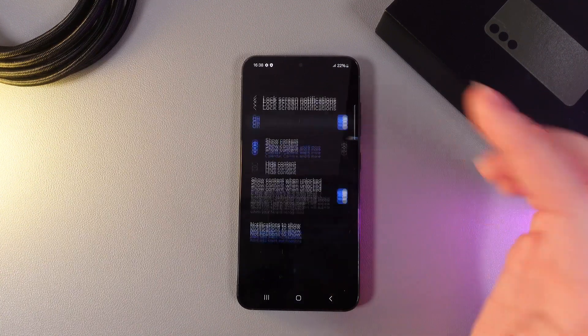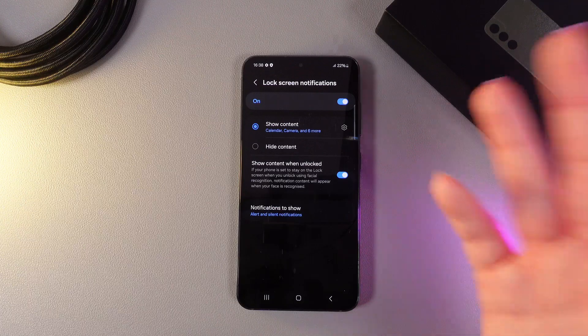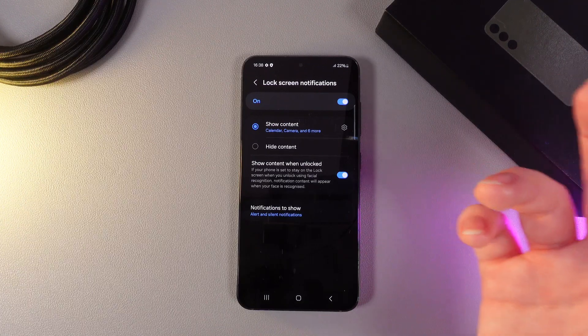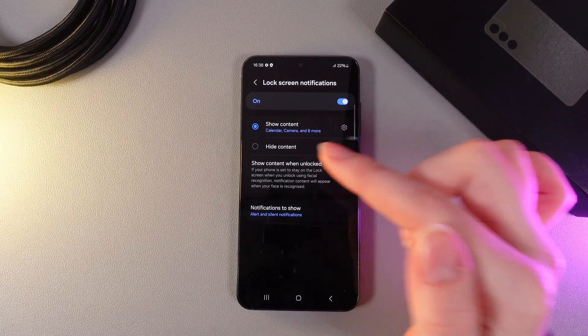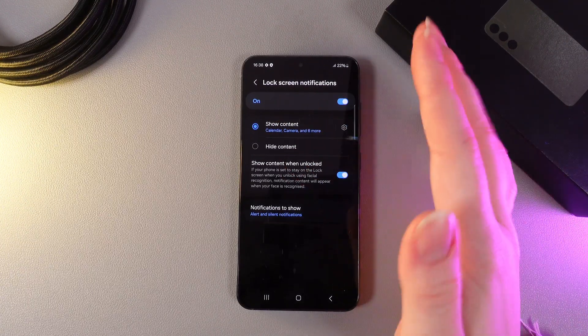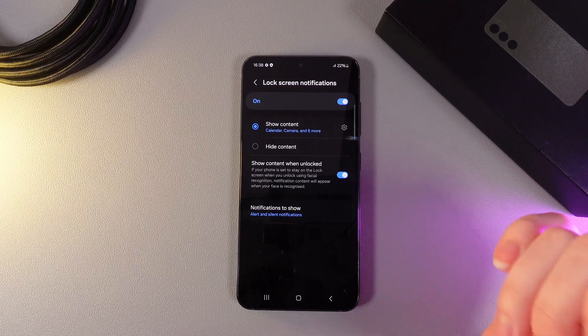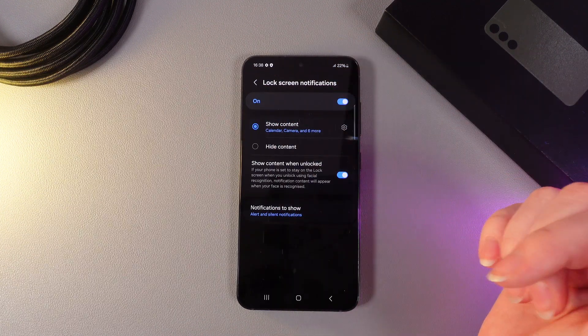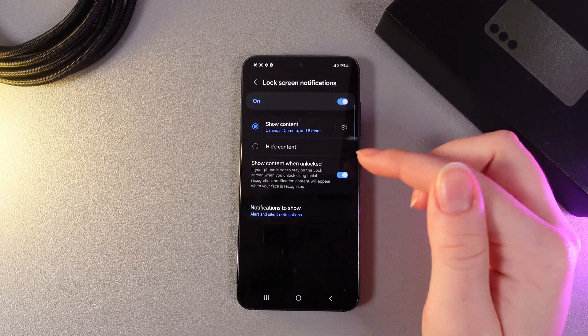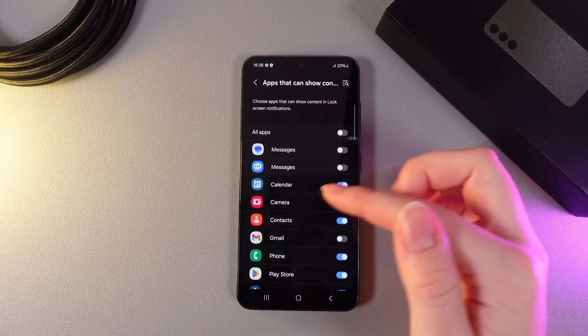Here, move to the lock screen notifications. First option that we got here is show content or hide content. If we would like to see the content of notifications, we would need to select the first option and then click on this settings icon.